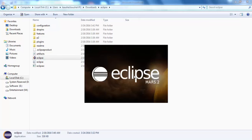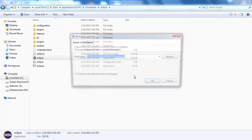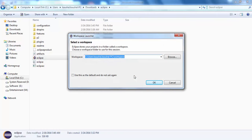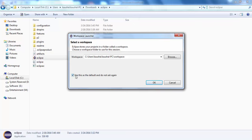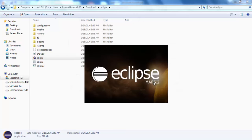Double-click on eclipse.exe and a file security warning window will appear — click the Run button. It will take some time to open the Workspace Launcher. This window asks for the path of the folder where you want to keep all your Java projects. At the bottom left there is a checkbox saying 'Use this as the default and do not ask again.' If you check this, the Workspace Launcher will not appear again next time. I am going to check this checkbox and click OK.